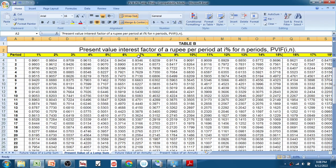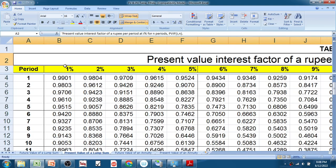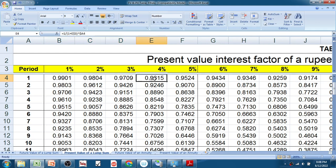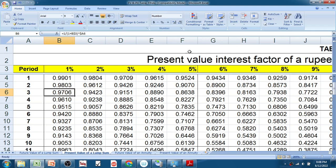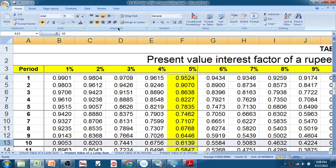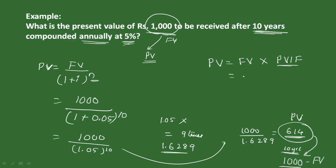From the present value interest factor table, at 1% and other rates, the number of years is shown as rows. For our example at 5% rate, highlight the 5% column. At the end of 10 years, the factor is 0.6139.